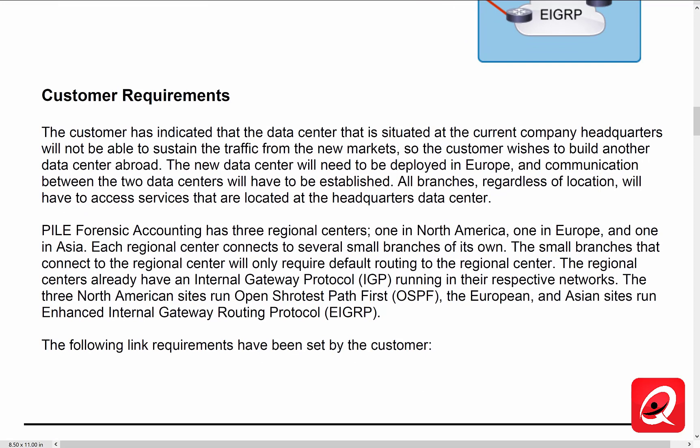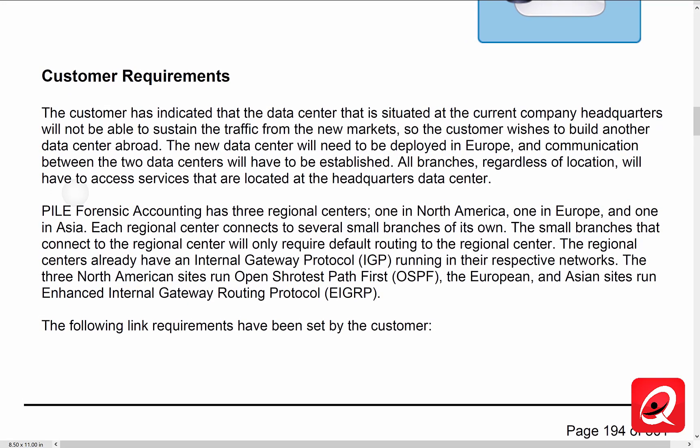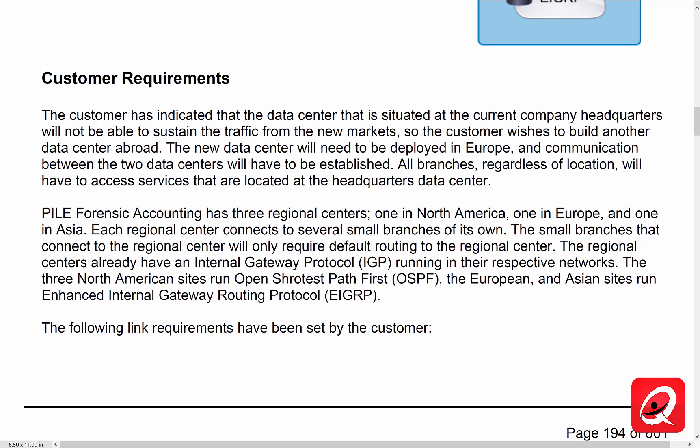The customer has indicated that the data center situated at the current company headquarters will not be able to sustain the traffic from the new markets, so the customer wishes to build another data center abroad. This new data center will need to be deployed in Europe and communication between the two data centers will have to be established. All branches, regardless of their location, will have access to services that are located at the headquarters data center. Pyle Forensic Accounting has three regional centers: one in North America, one in Europe, and one in Asia. Each regional center connects to several small branches on their own. Those small branches connected to the regional centers will only require default routing to the regional center.